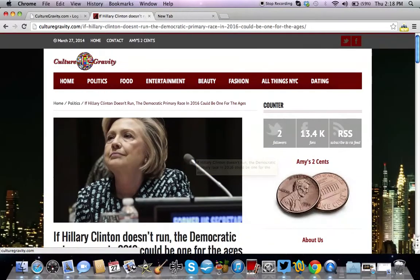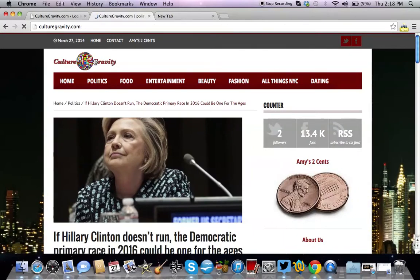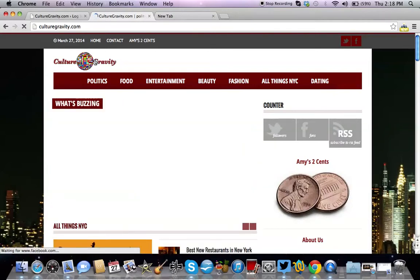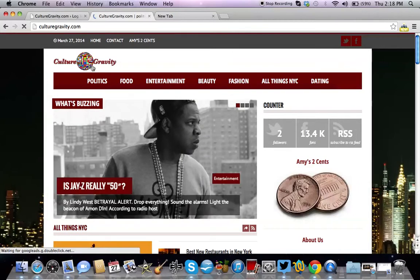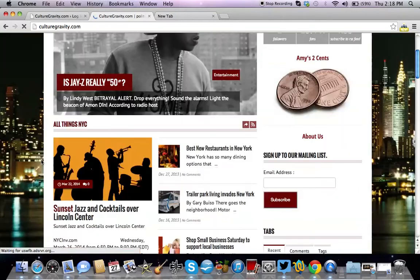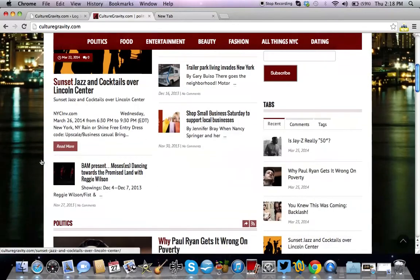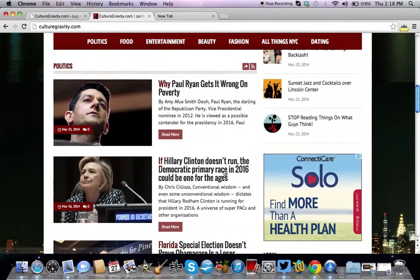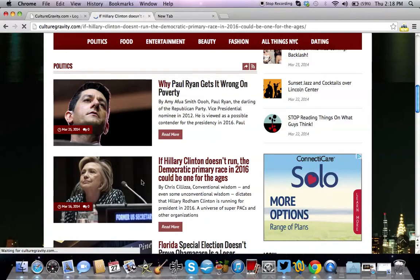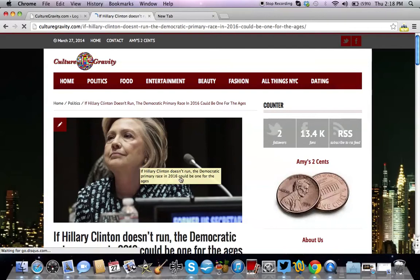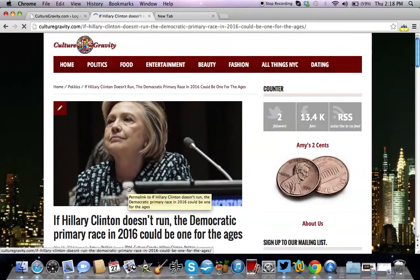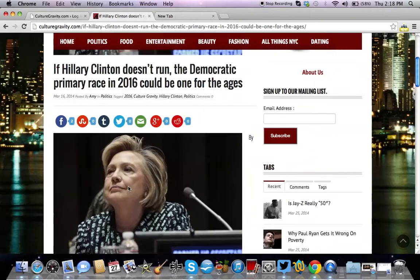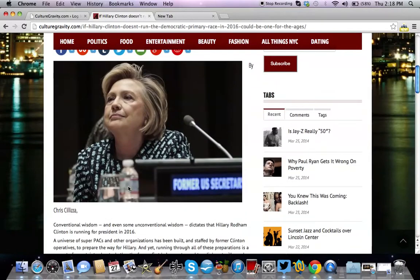I'm going to use a client of mine, CultureGravity. They are a news blog with a very similar format to news aggregator blogs like Huffington Post, MSNBC, sites like that. They generate a lot of content on their own, but sometimes they'll aggregate articles and credit the authors. This post right here was credited to a Chris Salizzi with MSNBC.